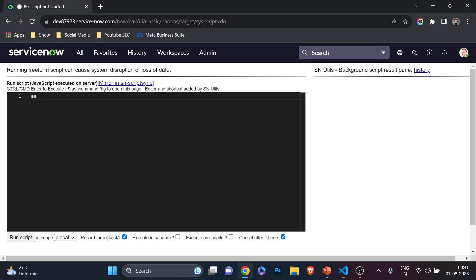Normal people using ServiceNow who open the background script won't see this dark screen — it defaults to a white screen, and it's not as good as VS Code because you won't get any suggestions. You have to type everything manually, and when you hit 'Run Script,' the output opens on a different page. I showed you how to use Visual Studio Code plugins inside ServiceNow and how you can write code, run the script, and see the output on the right-hand side.